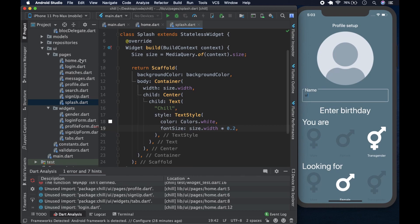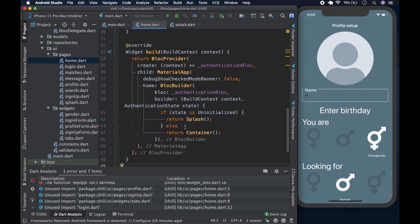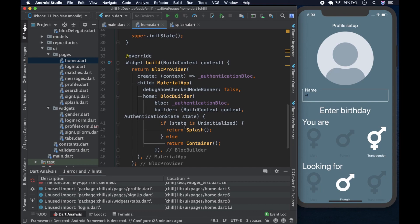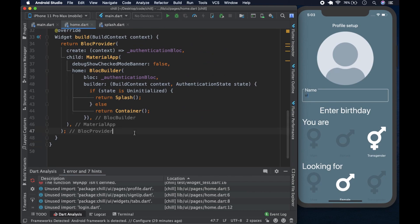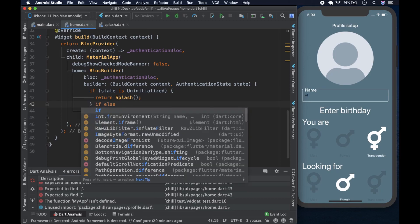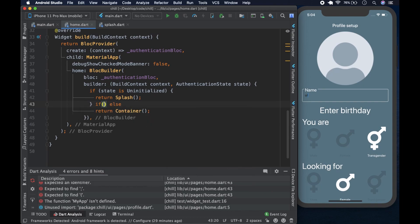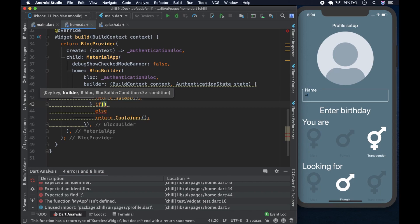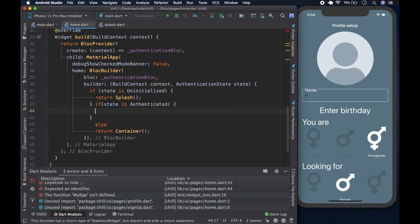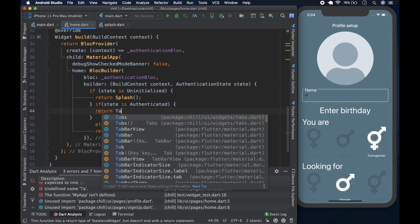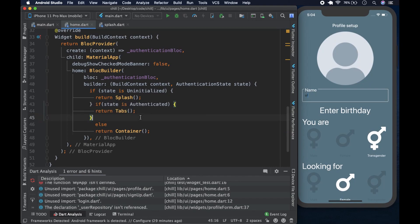Let's go back to our home page and make a few changes to make it more in line with what we're trying to build. We can change the logic here and say: if the state is authenticated, we return the tabs. The tabs contain the search page and the various other pages we have.